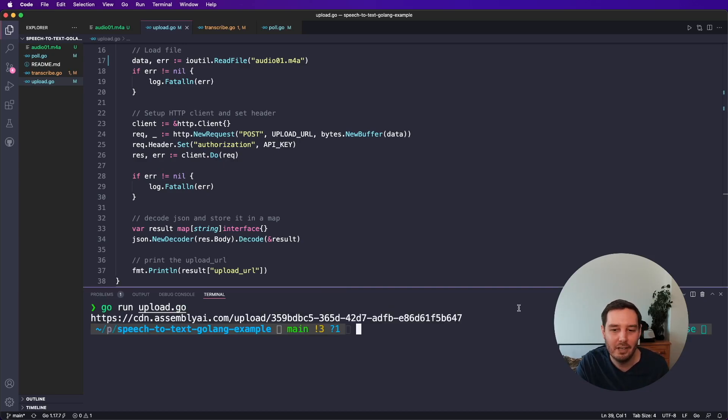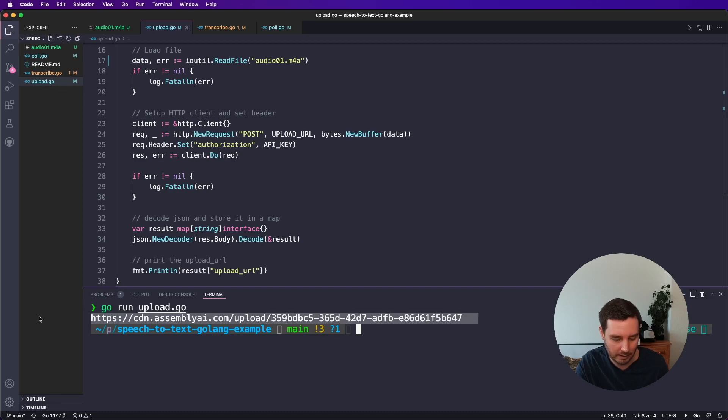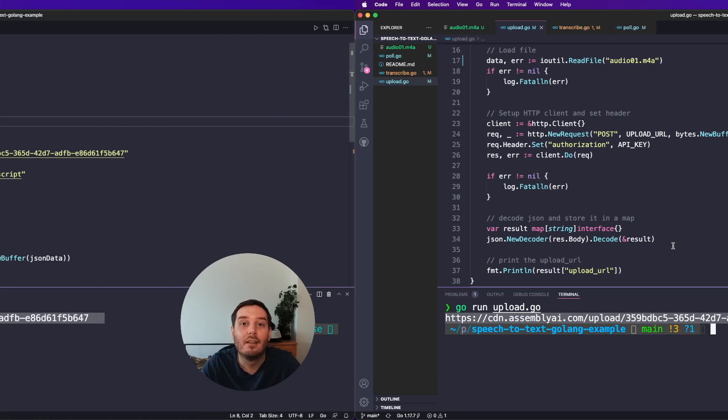All right, this worked. So here we have our upload URL. So now we can copy this and use this for the next step.